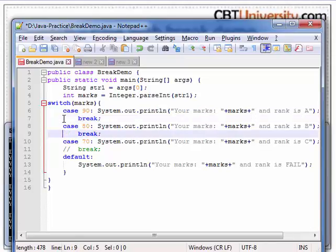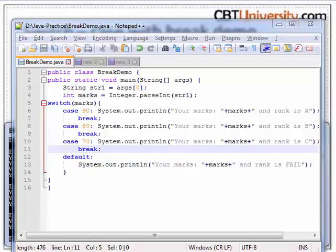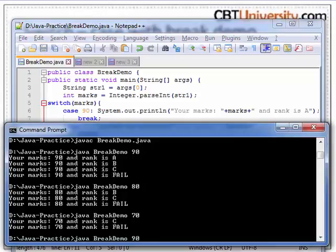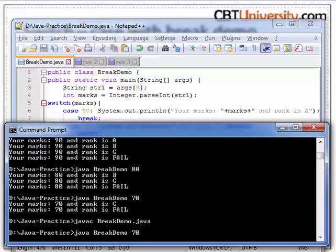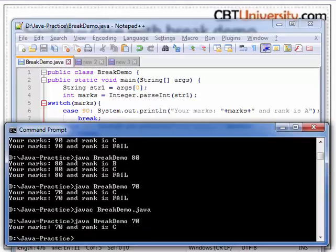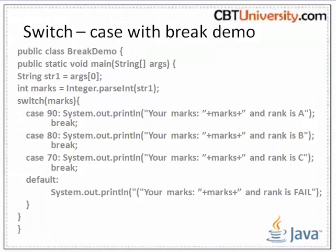Let us add breaks under each case. Let us compile. Let us input 70 as marks — then it prints 70 and breaks out of the loop.